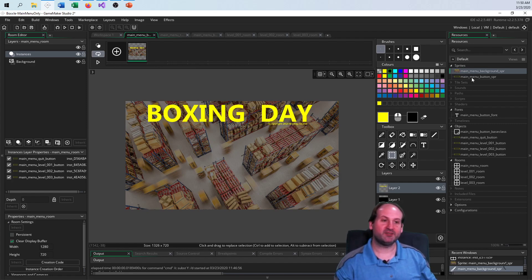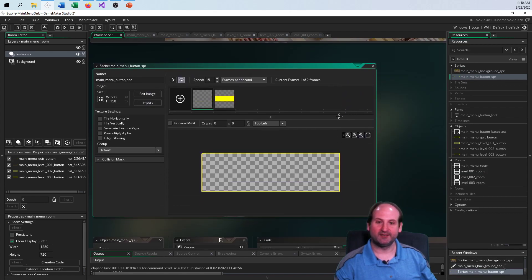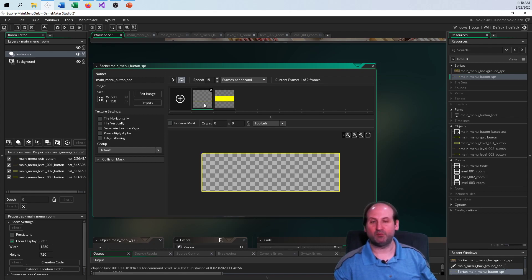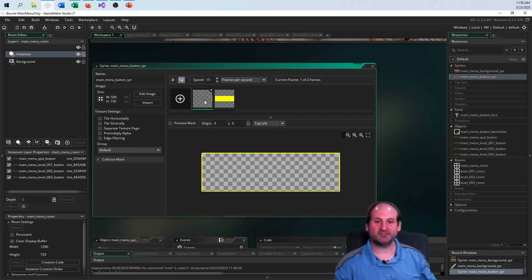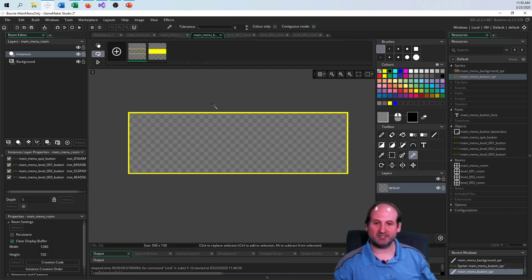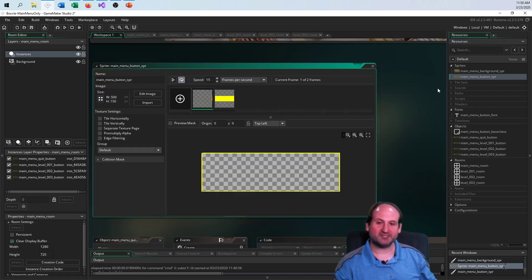Moving on to the second image — the button sprite. There are two images: one is the mouse-on state and one is the mouse-off state. I always use state zero for mouse off and state one for mouse on. For sizing, you can use whatever you want.